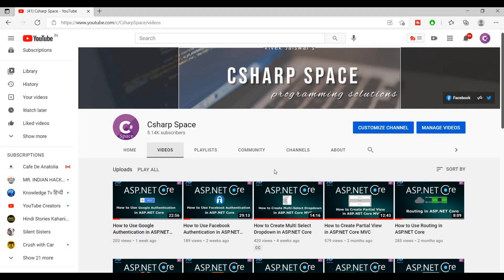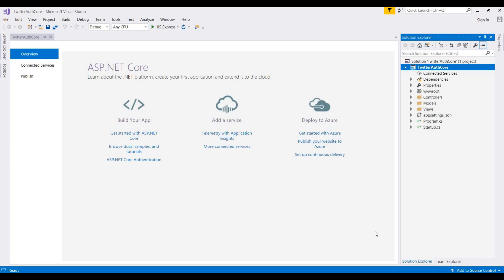Hello friends, welcome to C# Space. Today in this video session we will discuss how to login with Twitter in an ASP.NET Core application. Let's start. We open our Visual Studio here — I already created a blank project for ASP.NET Core with the MVC pattern.